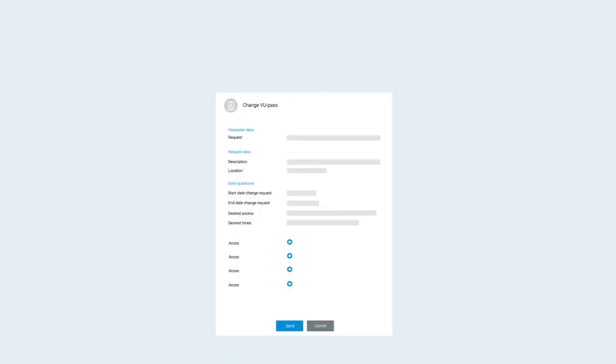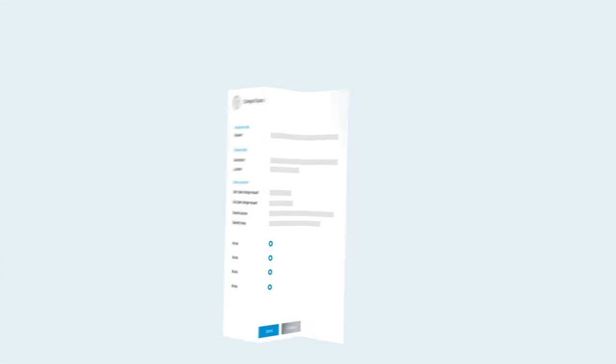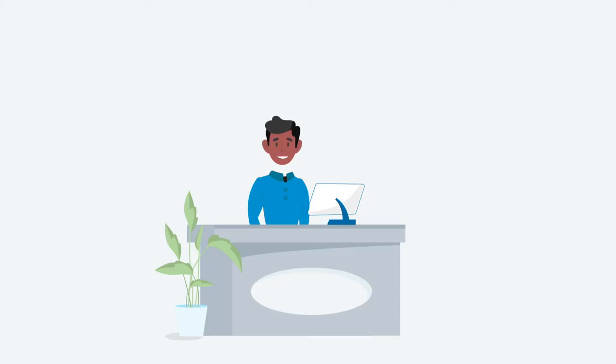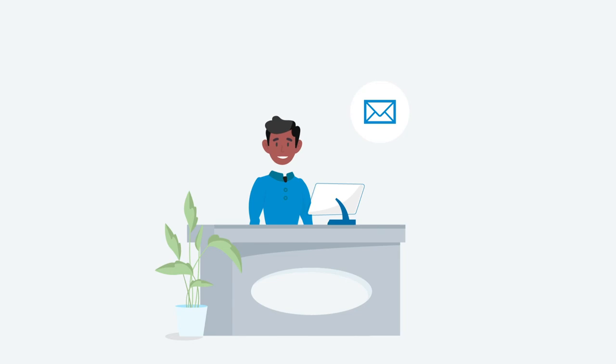Indicate your wishes and submit the form. Once your application has been approved, the authorization will be granted. You'll receive an email when the change has been processed and you can proceed to update your pass.